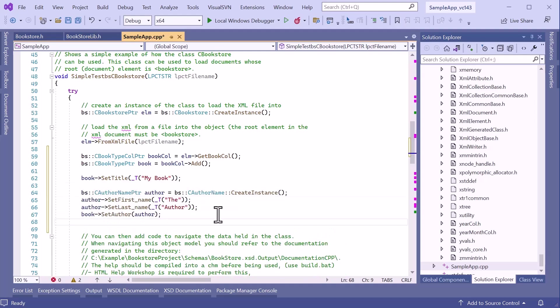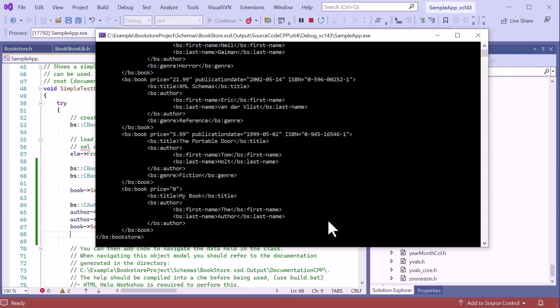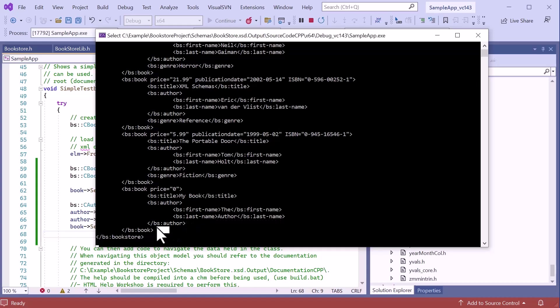Now, if I rerun the application, we can see that the additional Book item has been added to the Book collection with the values I specified in the code.